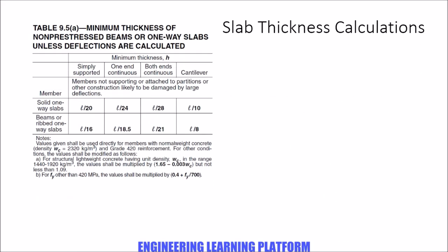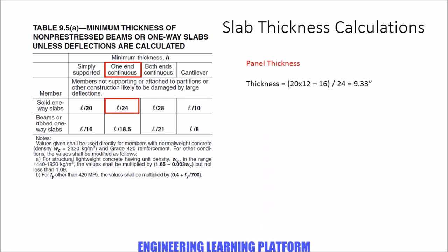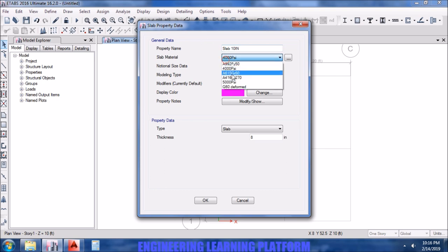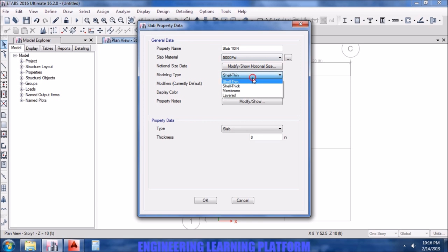Now defining the slab material and the properties. Starting with slab thickness calculation. Since the slab is to span in one direction, let's take it one end continuous. The panel thickness is, this comes out to be 10 inches. Note that it's just the first iteration.